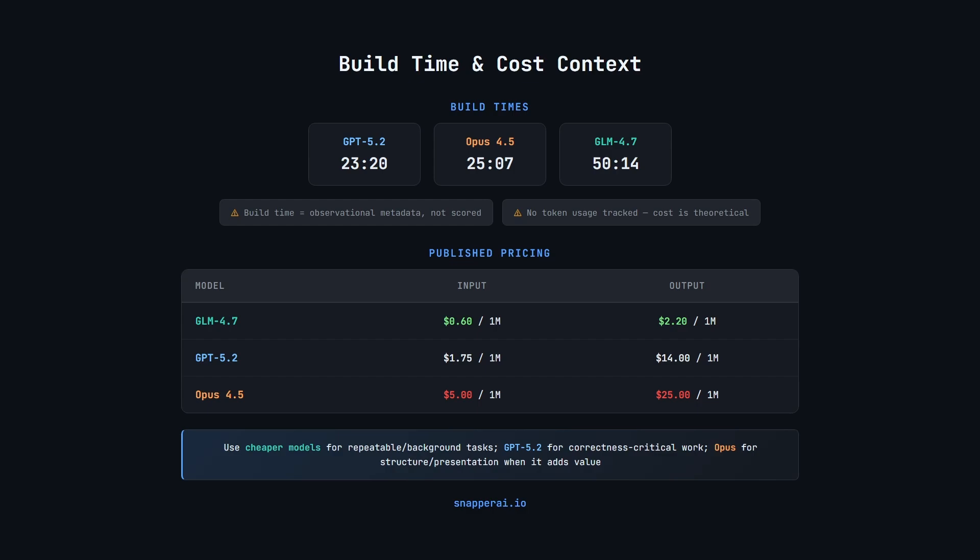From a raw token perspective, GLM 4.7 is by far the cheapest. GPT 5.2 has moderate input cost, but pricey output. And Opus 4.5 is the most expensive on output.